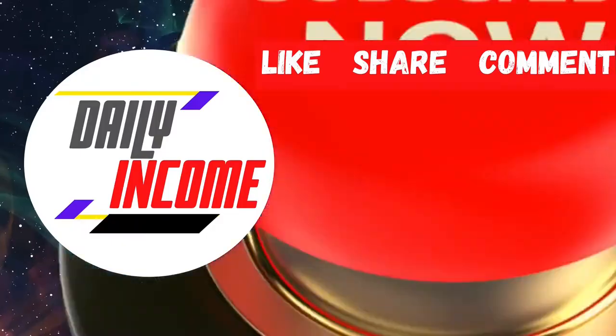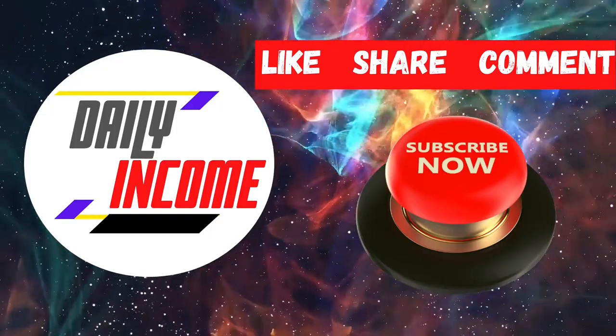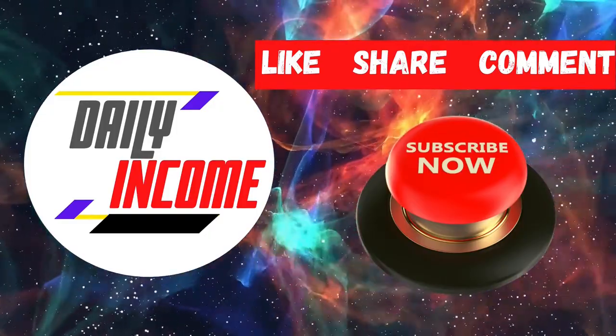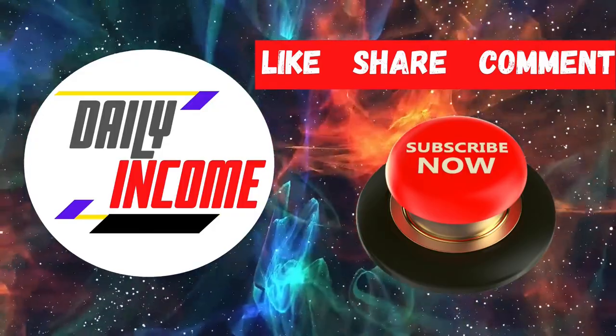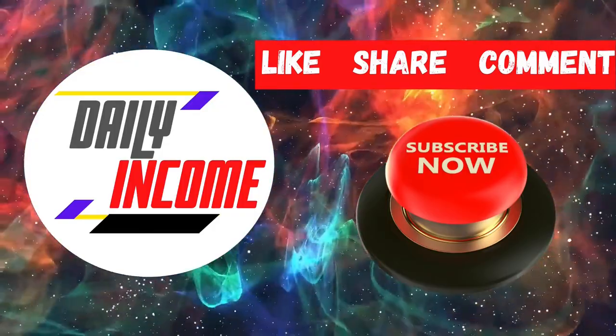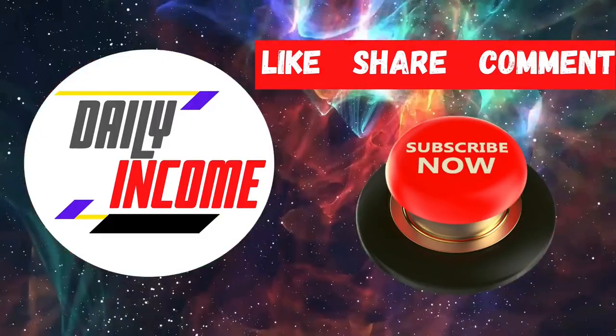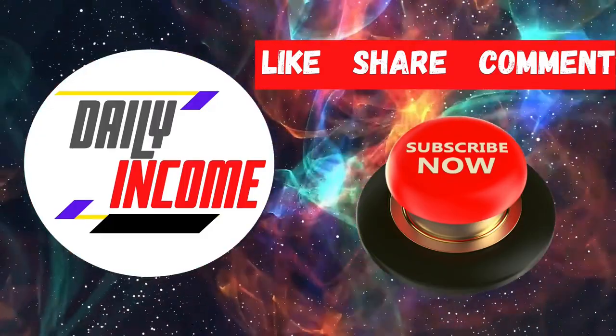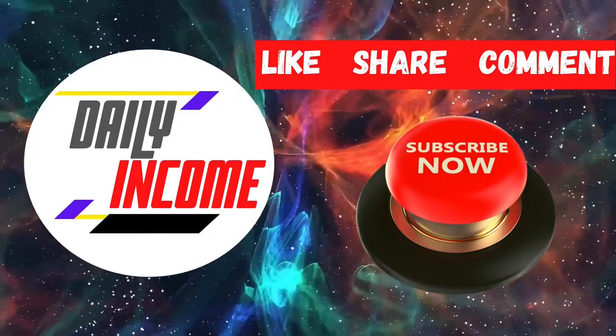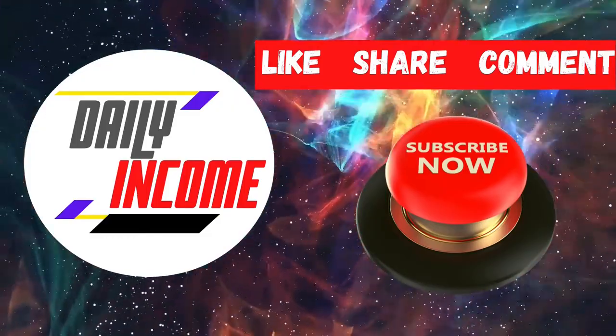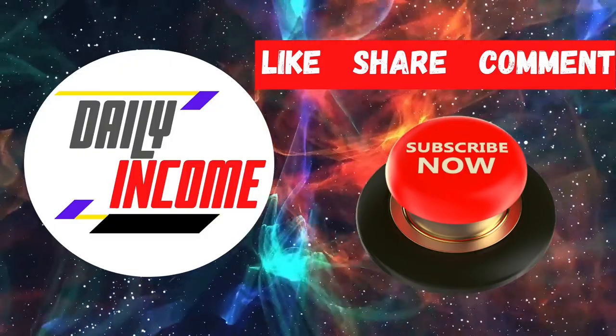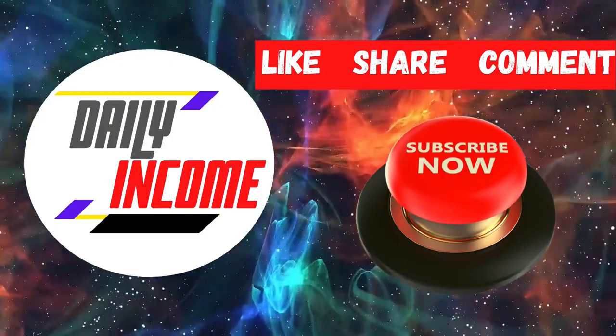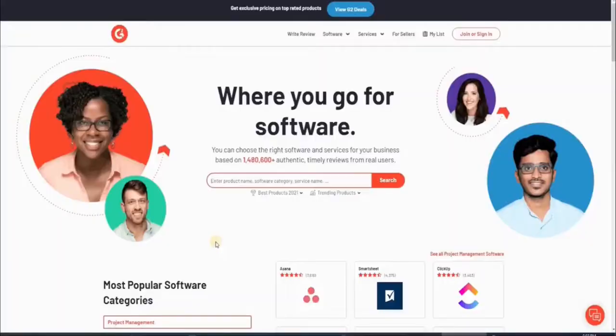But before we start, welcome to Daily Income, where we teach you how to make money online the simplest way. Make sure to subscribe to this channel and don't forget to click on the notification bell so whenever we upload a new video on how to make money online, you will be updated and you can start making things happen. Also, please give this video a big thumbs up, and if ever you have any concerns, questions, or opinions about the video, don't be shy and just leave a comment down below.